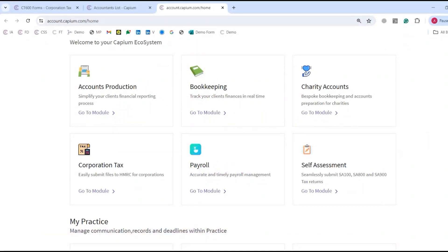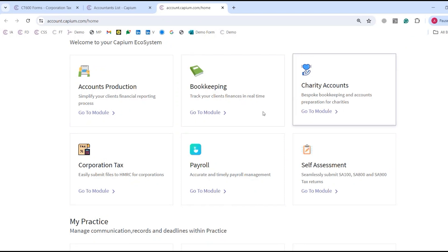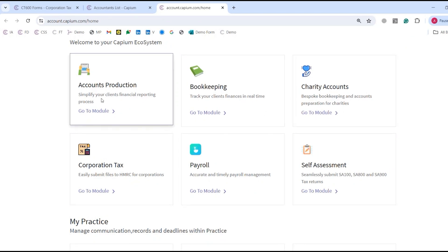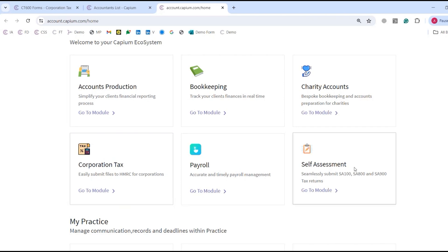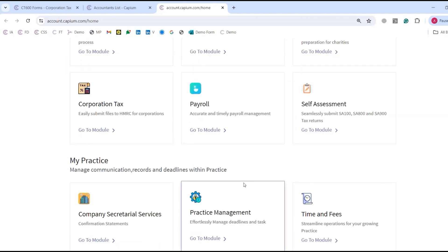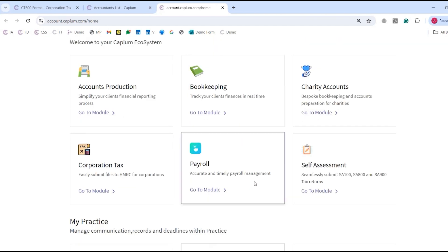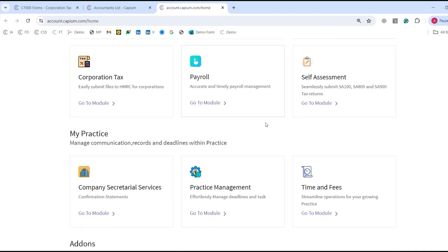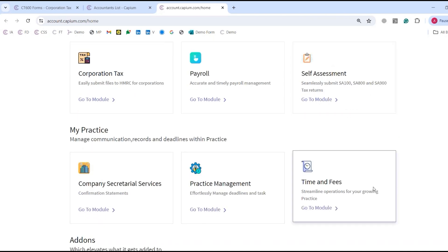Hi there, this is a quick demo of the Capium Foursuite product. As you can see on screen, this is where we have our ecosystem. The Foursuite consists of bookkeeping, payroll, accounts production, corporation tax, self-assessment, and practice management. Aside from that, we've also got charity accounts, company secretarial, and time and fees as additional modules.